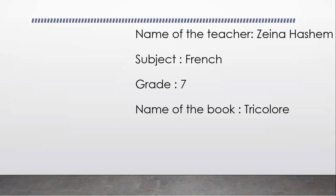Hello my dear learners, my name is Zaina Hashem, your French teacher for this year. I hope this year is going to be an exciting one full of knowledge.